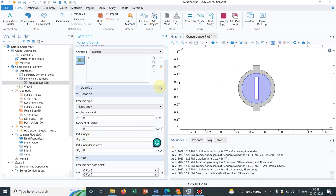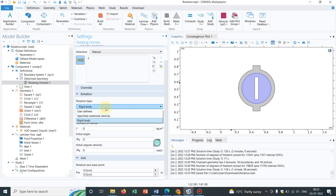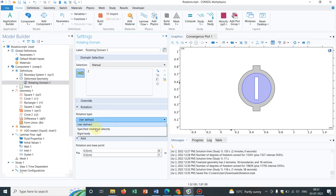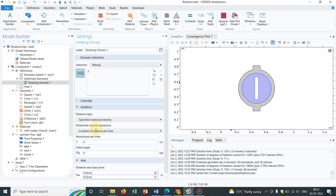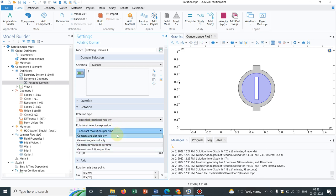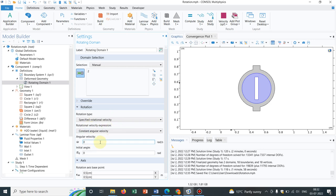And say you have user-defined. In user-defined you can put rotational angle. But we are talking about specified rotational velocity. Under this you have many more options like constant angular velocity, where you can only define the angular velocity if you know about the angular velocity information.